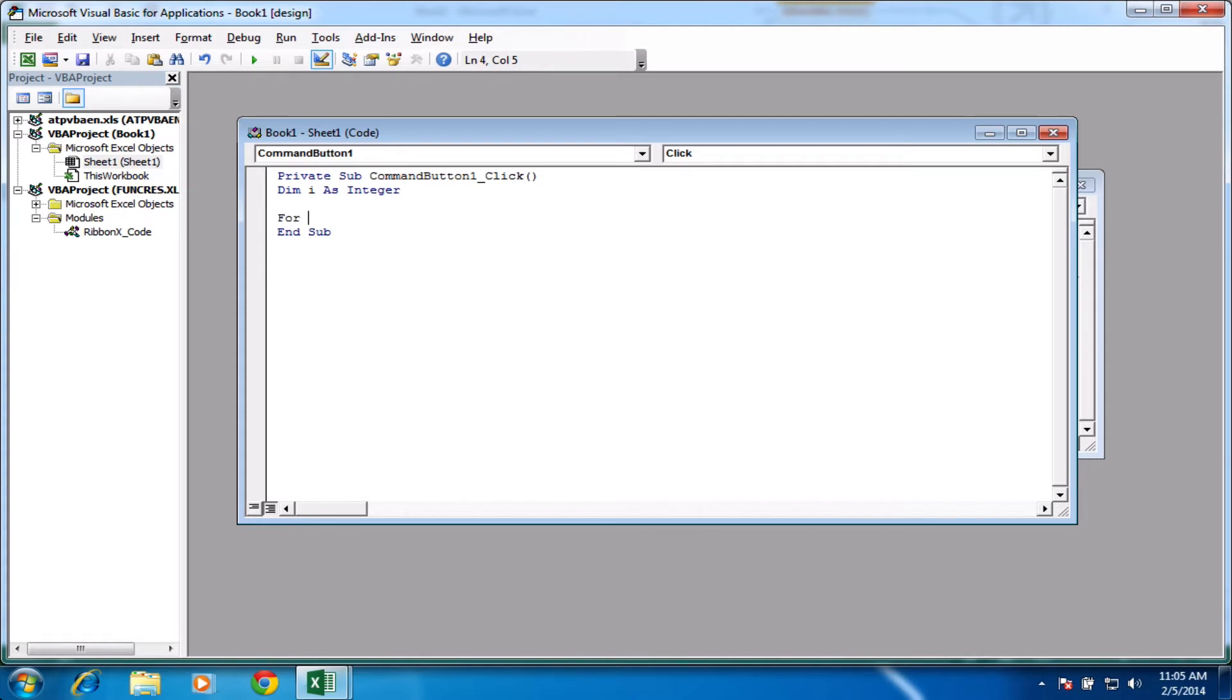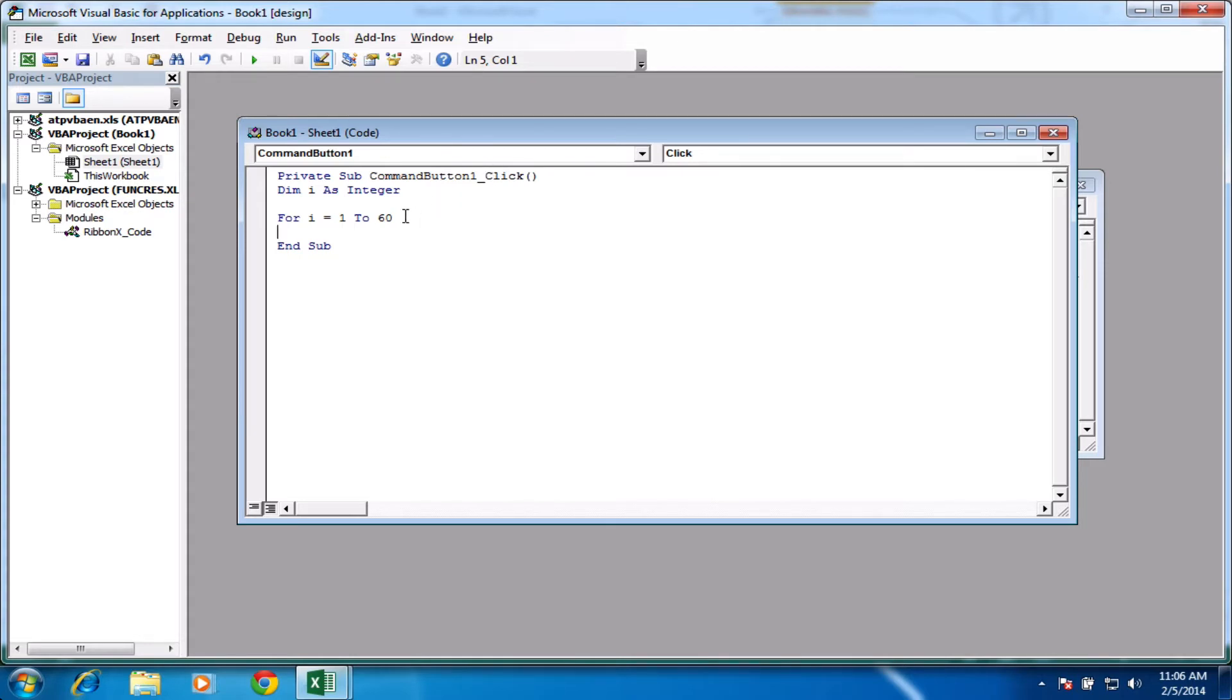Because we've set our variable as i, we'll use that. So for i equals 1 to 6. And that means it's going to loop around 6 times, or 60 as I typed it there. Let's go back to 6, there we go.